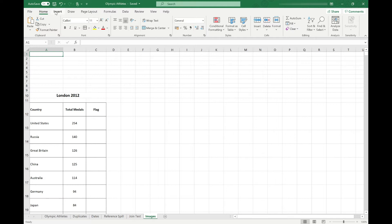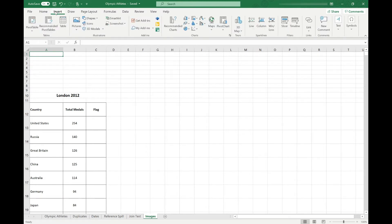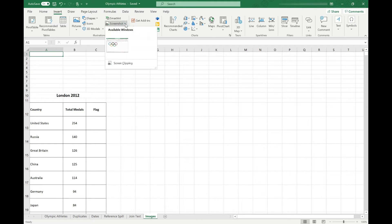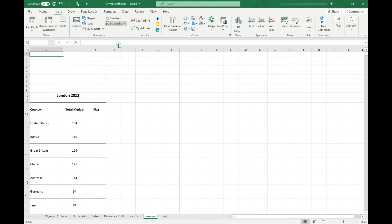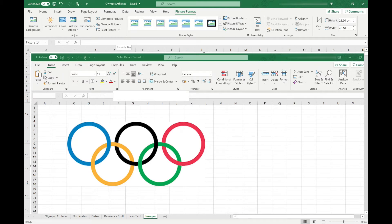All of these insert options are available in the Insert tab in the Illustrations section. Our first option is a screenshot. Once I select that, it shows me all the other windows I have open. All I need to do is click on the one I want to screenshot, and it's inserted a full-size screenshot image into my spreadsheet.